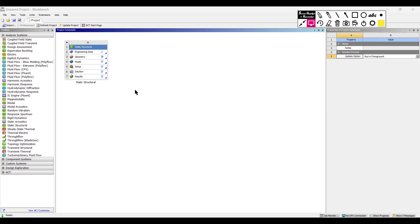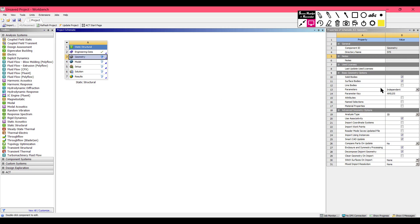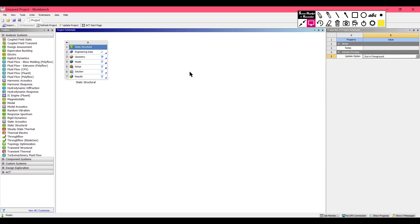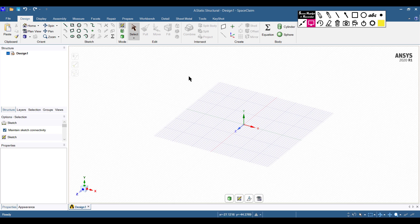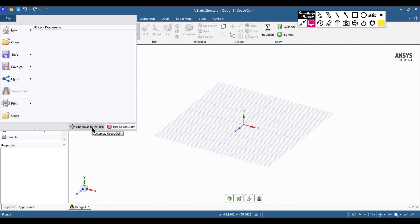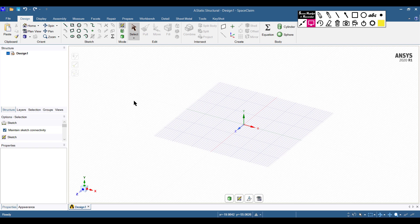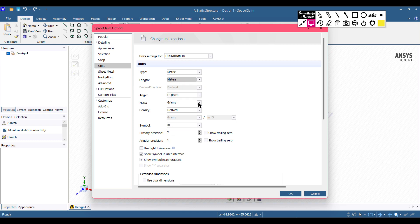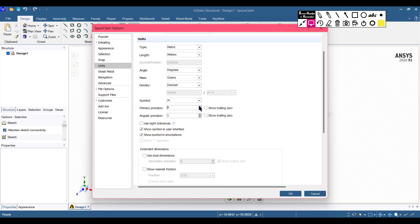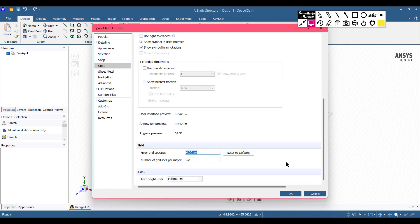Now it's time to draw the sketch. Go to the Geometry option and in the properties select Line Bodies, since we are solving a frame problem. Right-click on Geometry and open SpaceClaim. Since our case uses meter units, go to SpaceClaim options, select Units, change the line unit to meters, set primary grid spacing to 4, and minor grid spacing to 1.